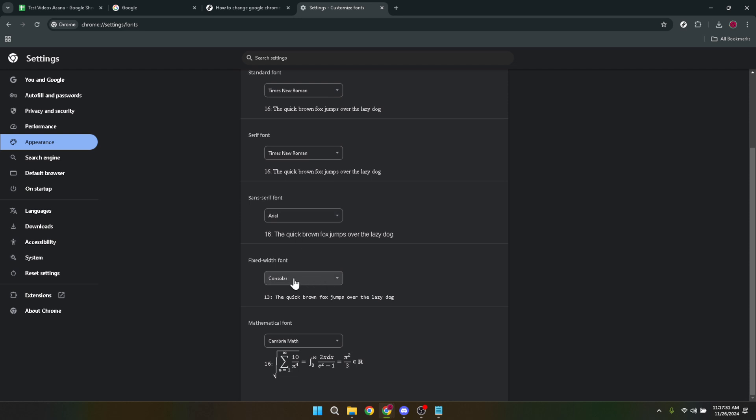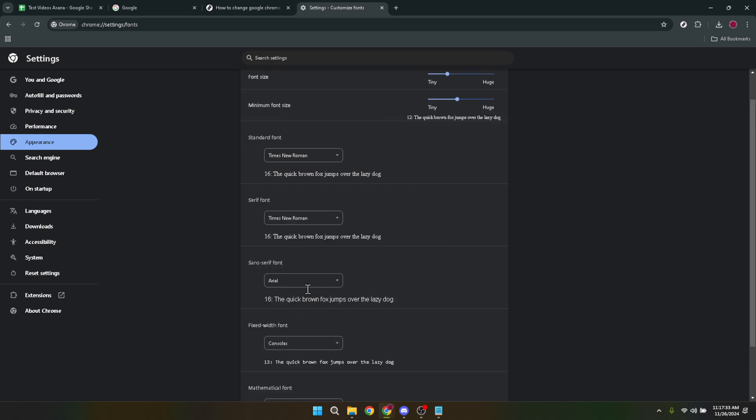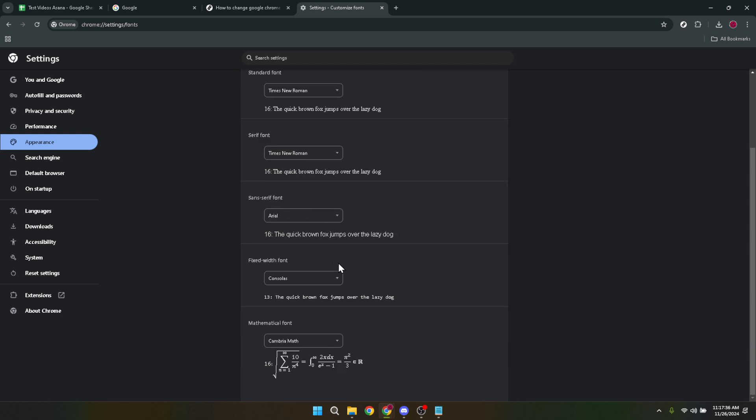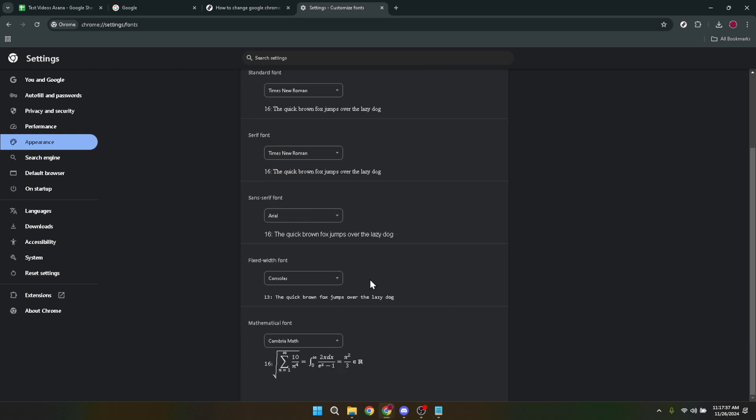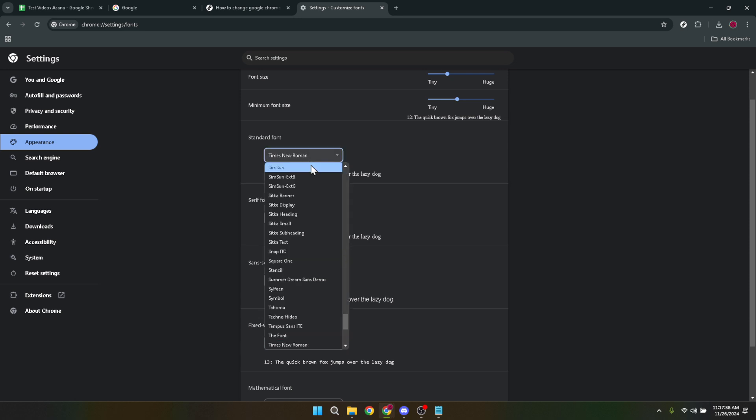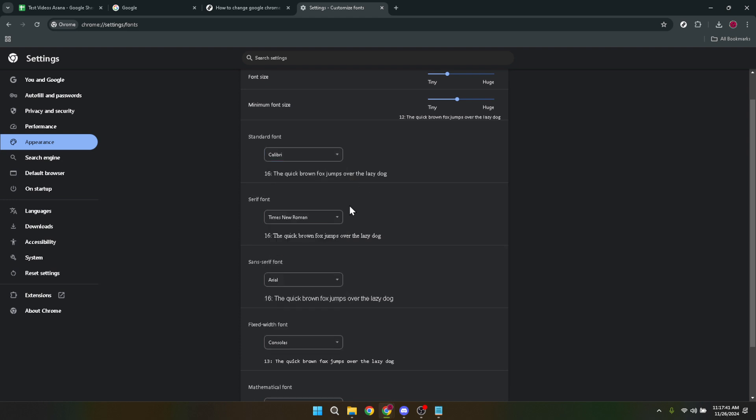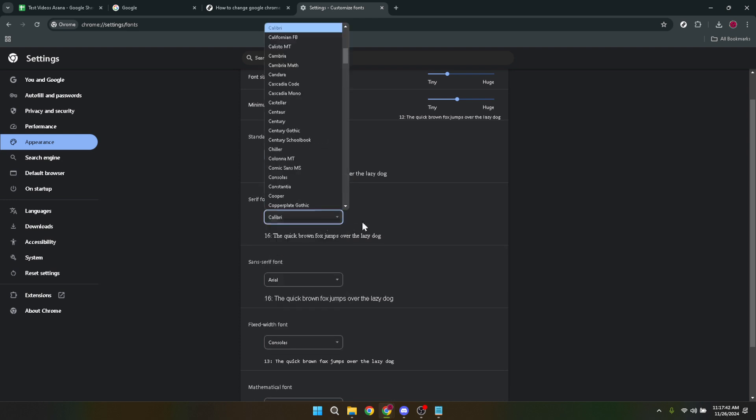The drop down menu under each font category allows you to choose from an extensive list of font styles. Whether you're a fan of the classic Times New Roman, the sleekness of Arial or the typewriter vibe of Courier New, there's something for everyone. As you select a font from the drop down menu, Chrome instantly previews your choice making it easier to decide whether it's the right fit for you.